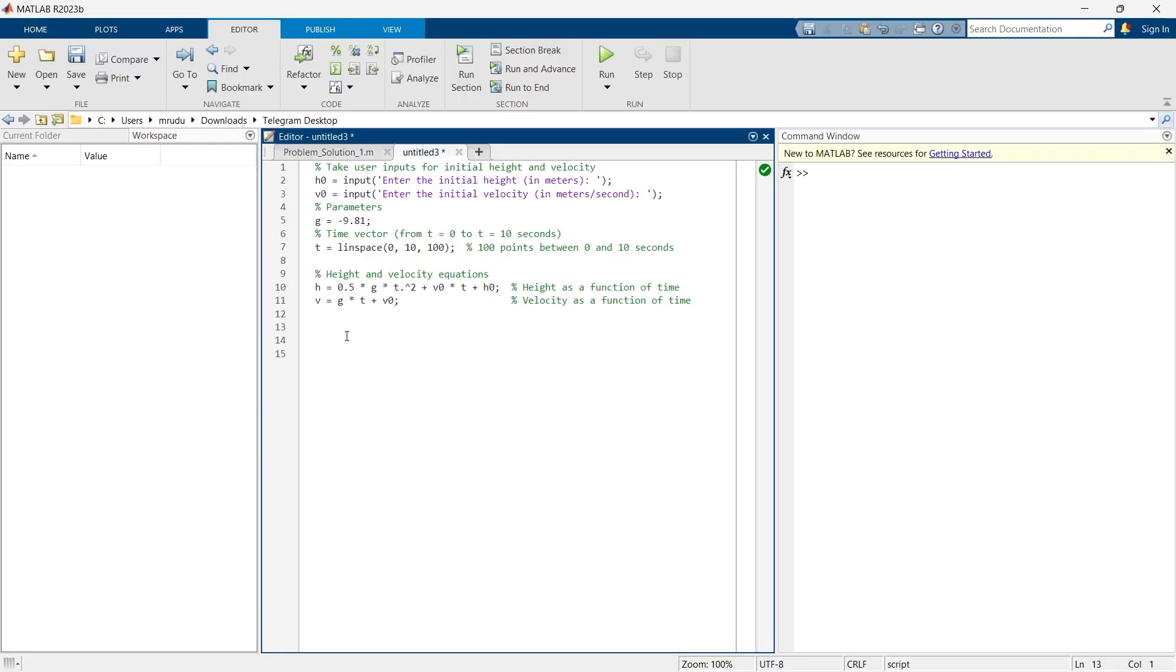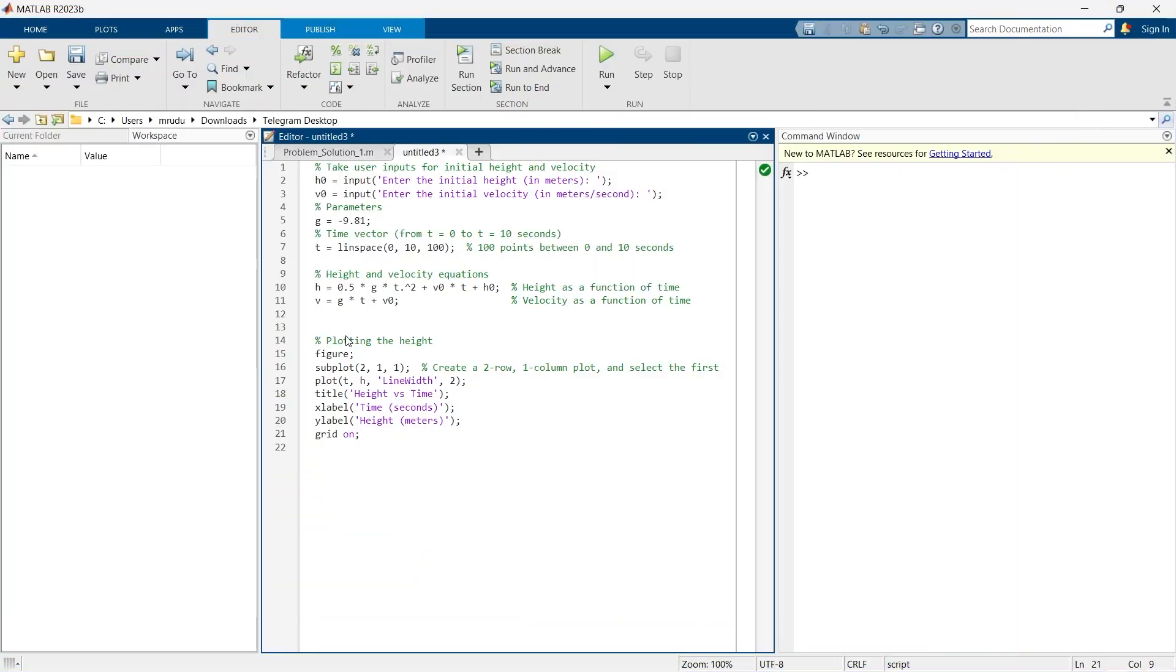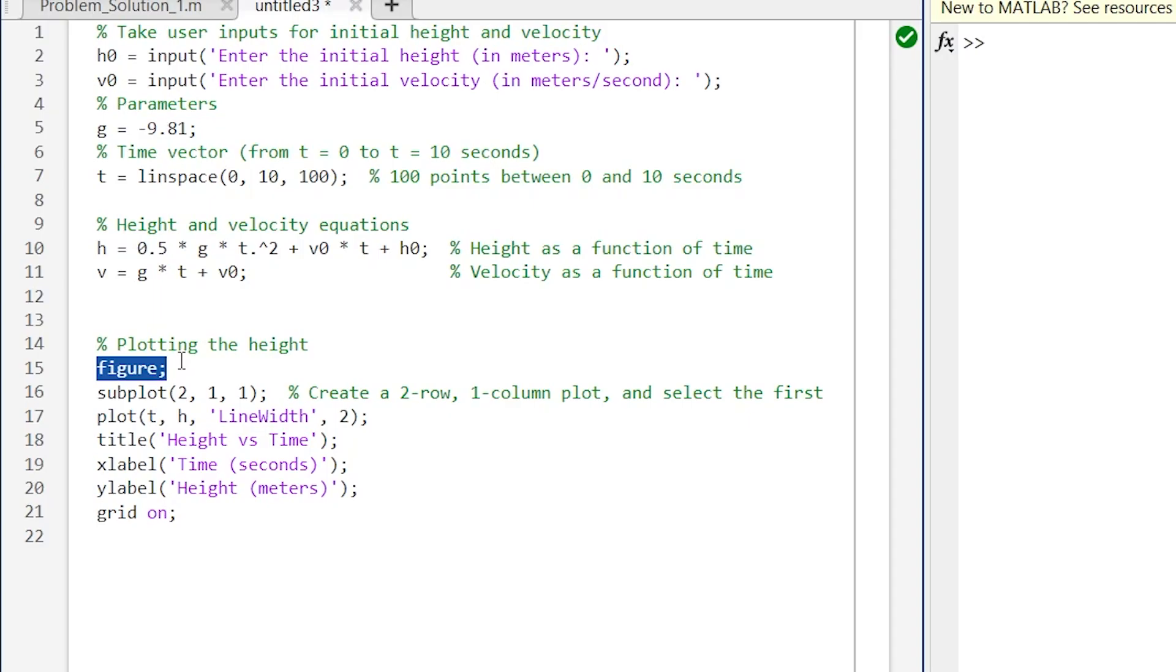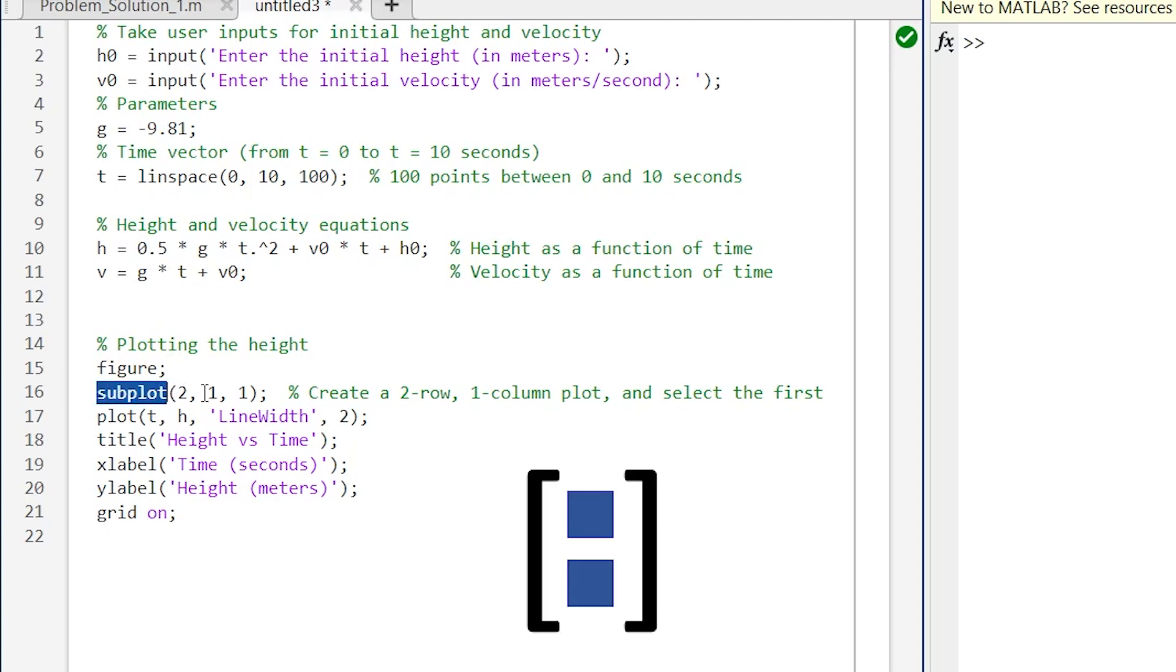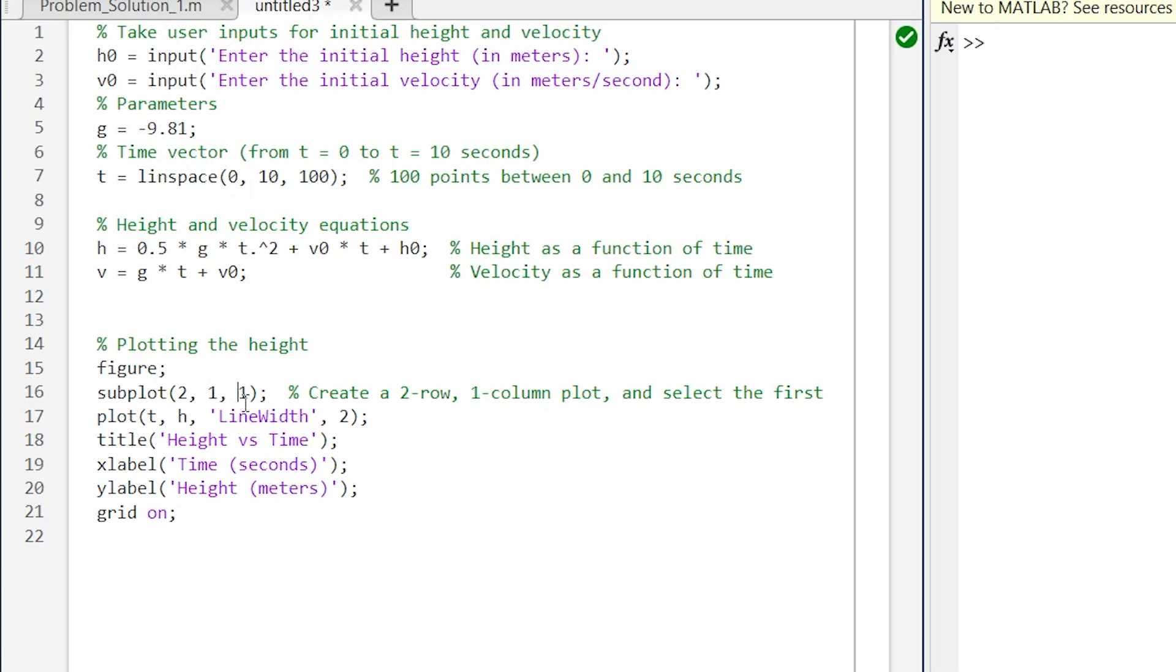So first we will plot a graph for height. Writing this line we are creating a figure, in that figure we are creating subplot of 2,1,1, that means two rows one column, and in this two row one column matrix this figure will be the first one. So after defining the location of graph we are creating a plot: plot t comma h, that means horizontal axis will be time and vertical axis will be h. We are providing line width of two.